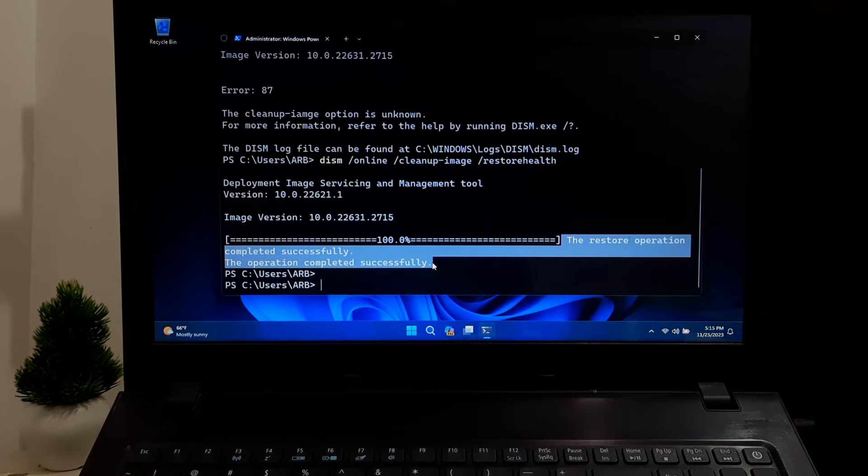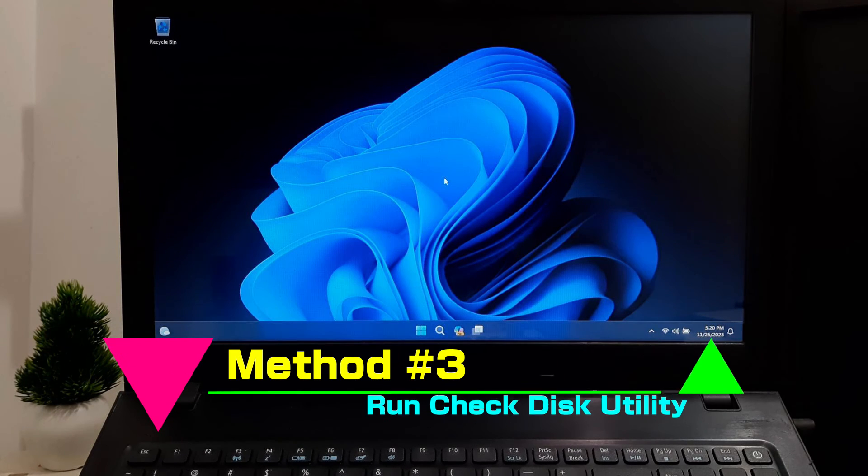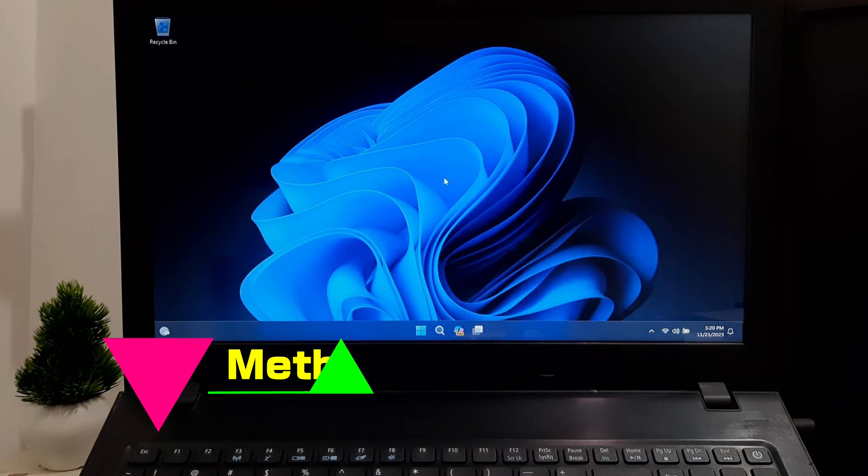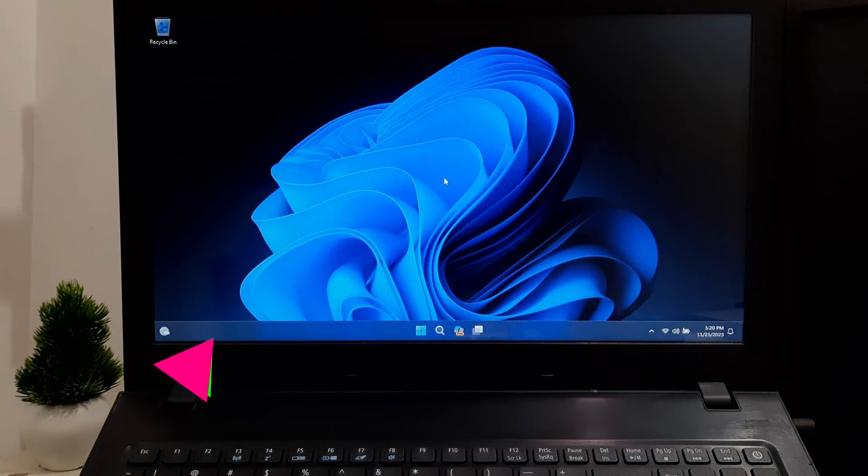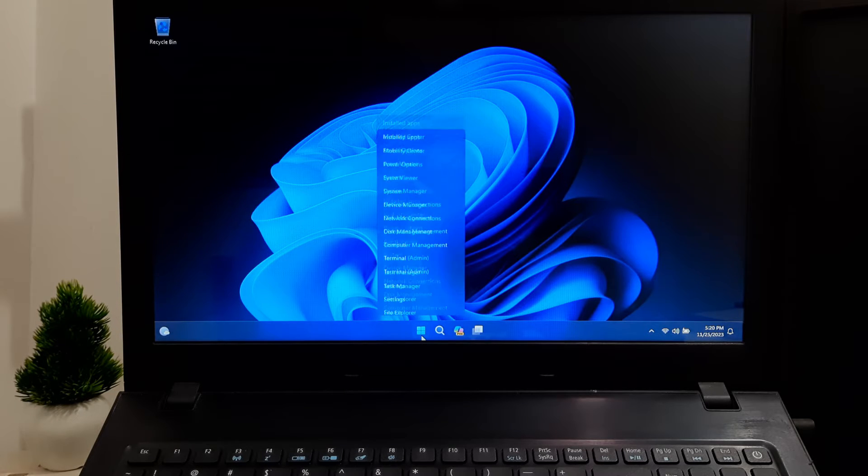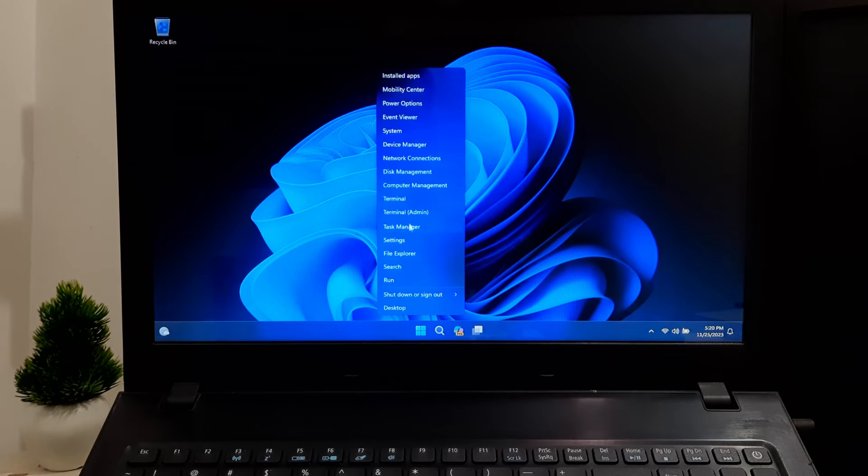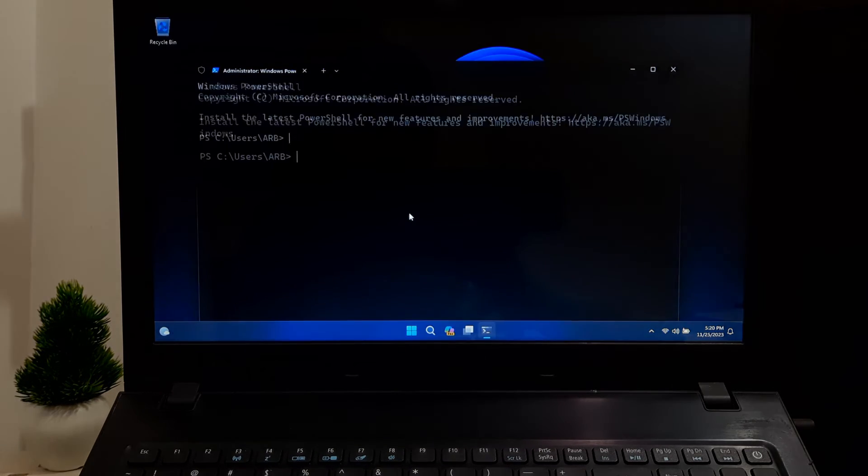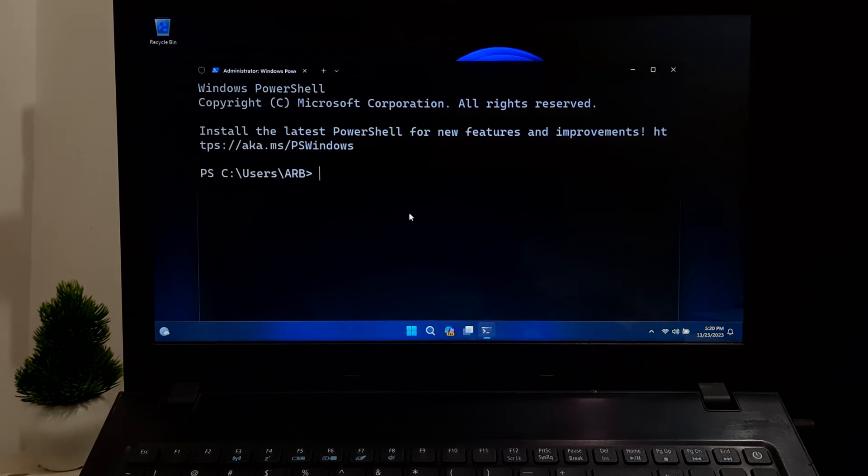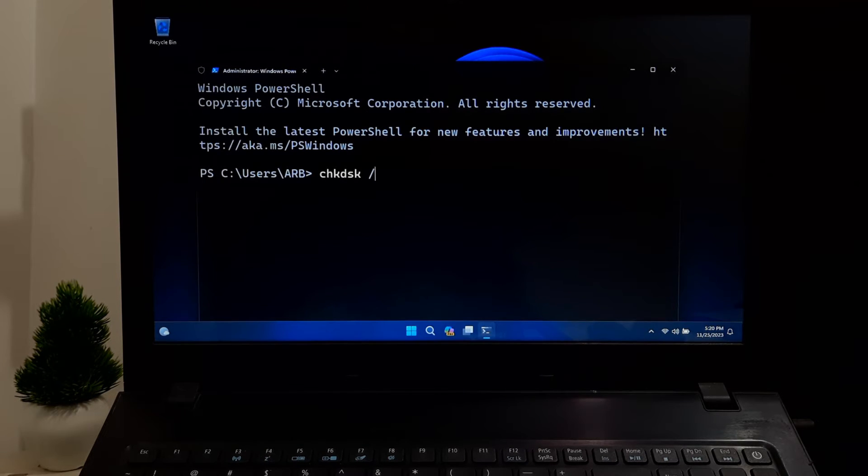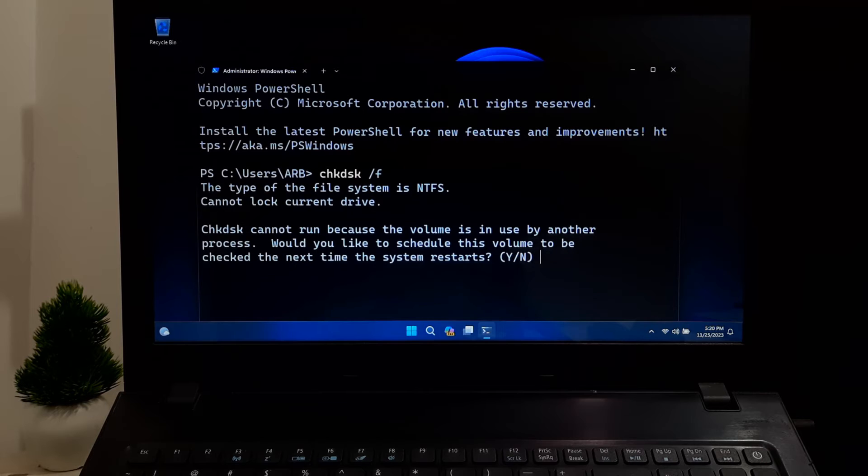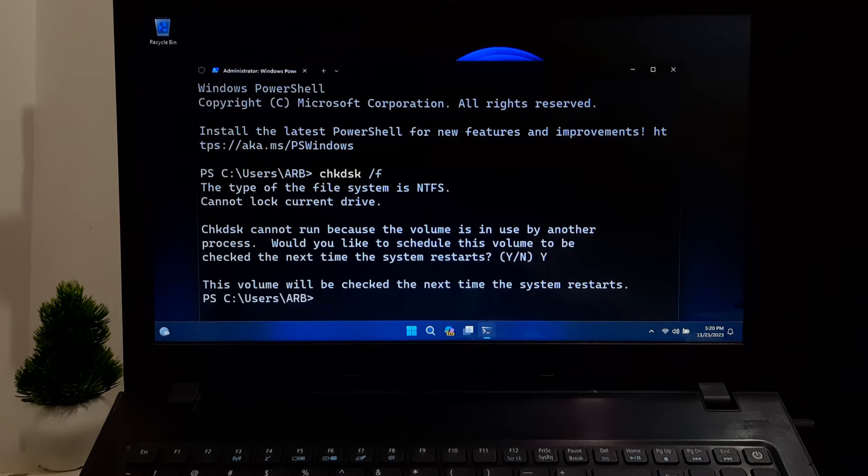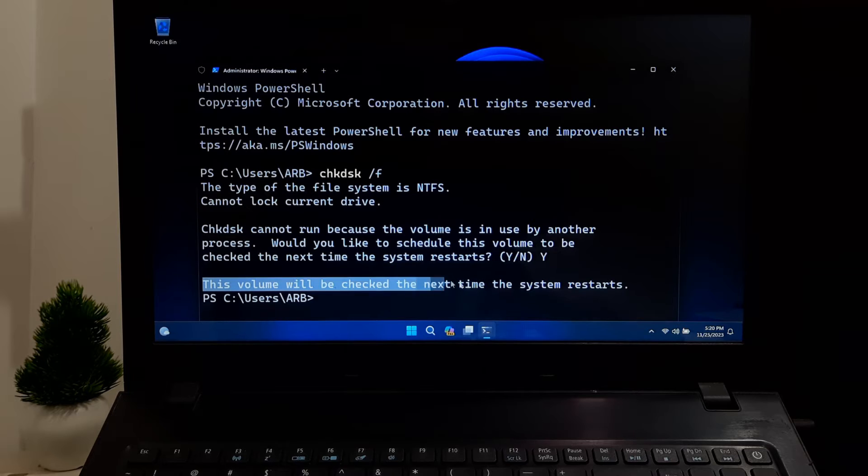This method will help fix certain disk-related issues that could be causing problems with resetting your PC. Open the Terminal as administrator. Type the following command: chkdsk space forward slash F, and press Enter. Now type Y and press Enter to allow the tool to check and fix any disk-related issues.